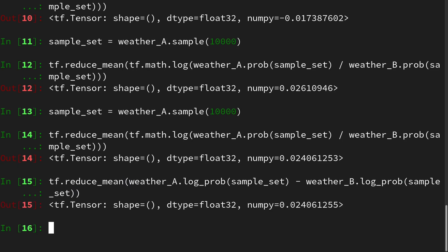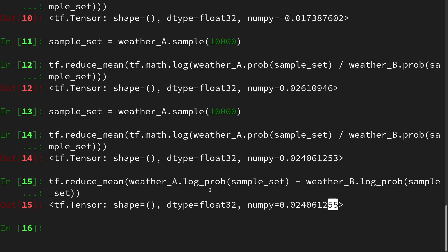And here we see we are getting the same value, and we are also a little more numerically accurate. But essentially, this is probably the best way to do this, especially if you are getting into big sample sets where you have to go to log probabilities anyways.